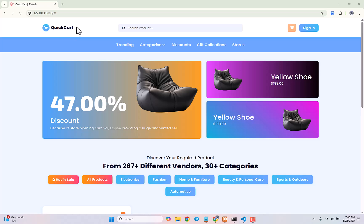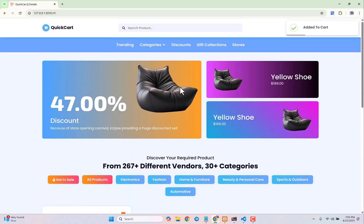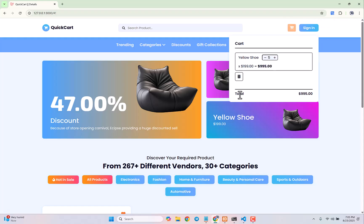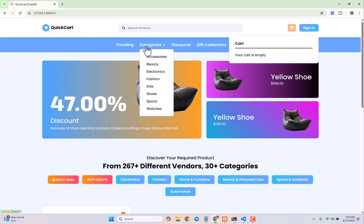Hello everyone, welcome back to the complete Laravel e-commerce project tutorial series, where we are building a multi-vendor e-commerce project using Livewire and Laravel. Today we will show you how to display category-wise data. In our last video we showed how to add products to your cart, update it by increasing or decreasing cart elements with the total updating accordingly, and how to remove cart items.